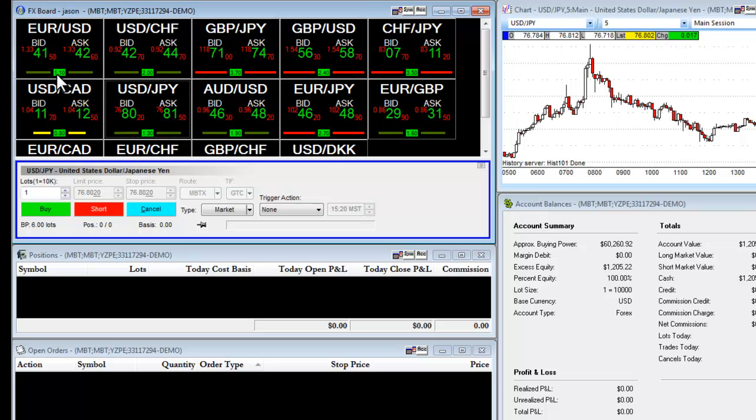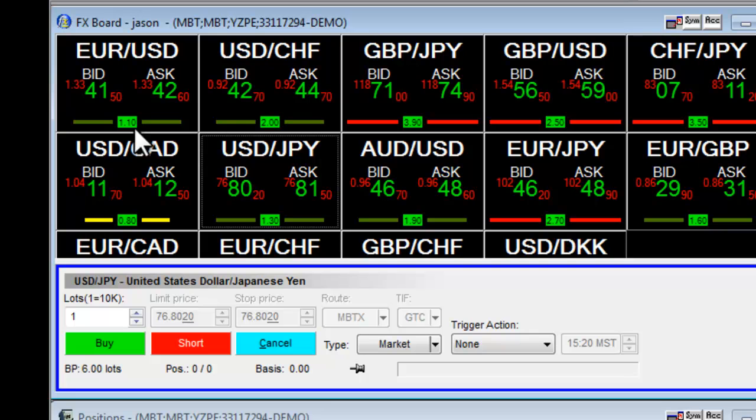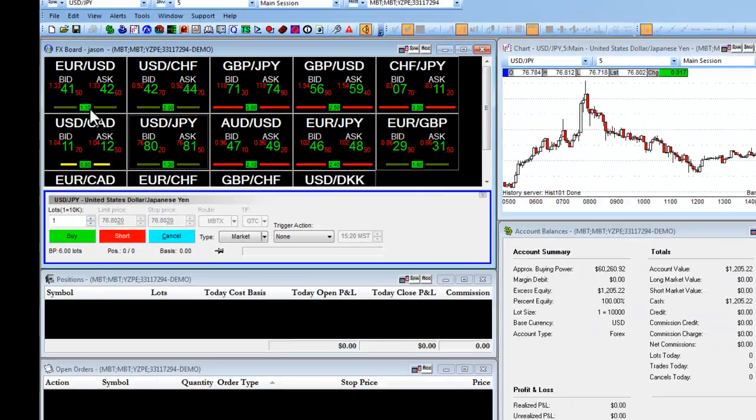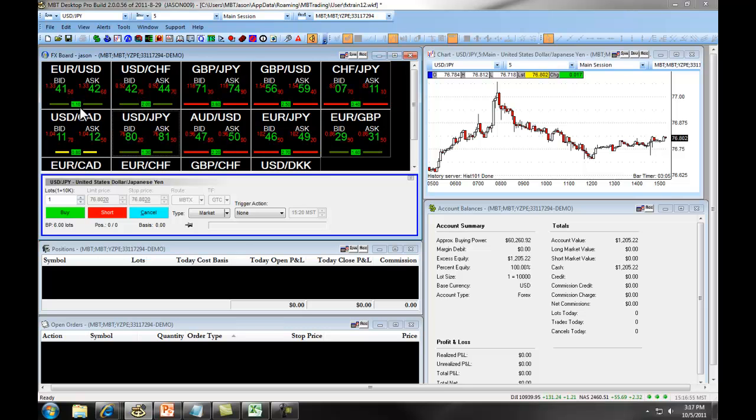The number down here at the bottom and the line is what's called our PIP Spread Meter. This number shows you the current PIP Spread between the bid and the ask of a certain currency. For example, on the EURUSD, we can see that the PIP Spread right now is 1.1. The line designates a parameter that you set up in your preferences to give you a visual indicator of the PIP Spread.